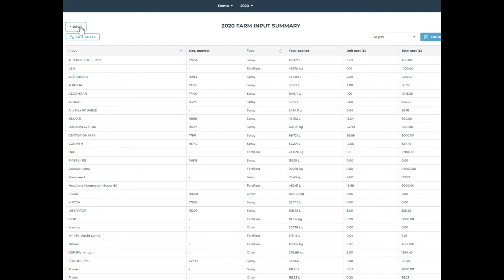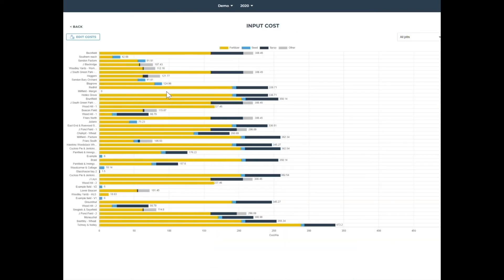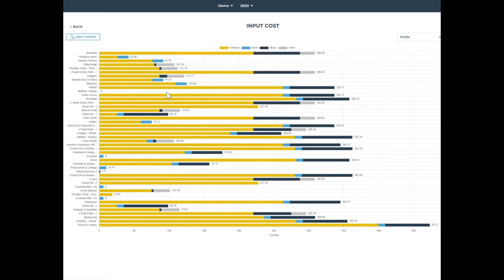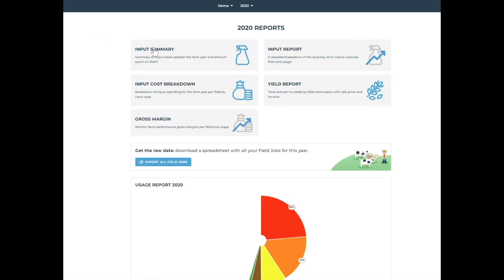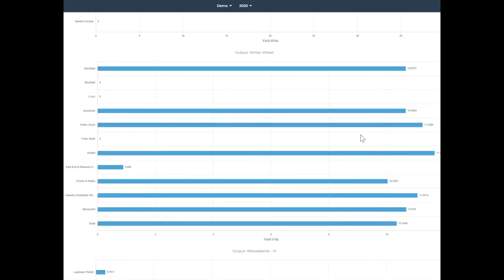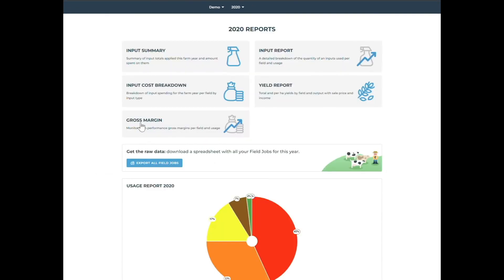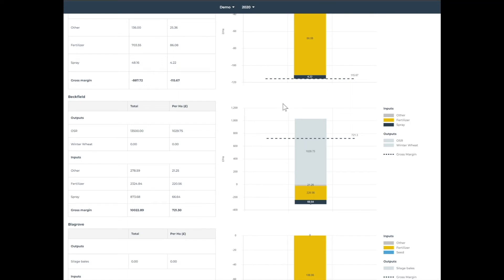You can record costs for your inputs to generate input costs per field. This shows a breakdown of spend per input type so you can see if there are fields or crops where you are spending too much or too little. Harvests you record go into the yield report so you can visually see which were your most productive fields. You can add output sale prices to get your field gross margins — a powerful tool for measuring farm performance and benchmarking.